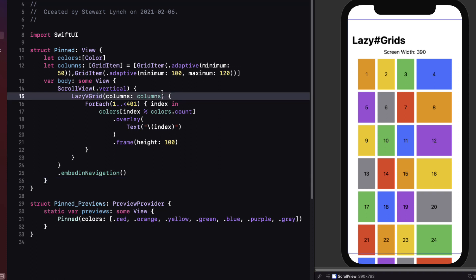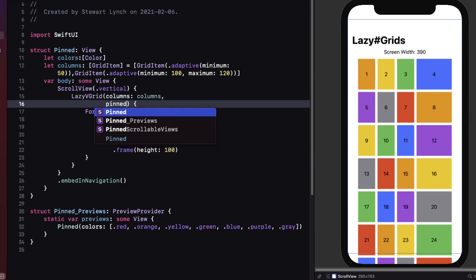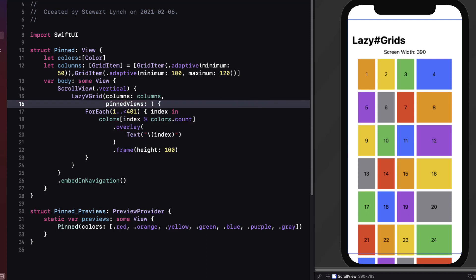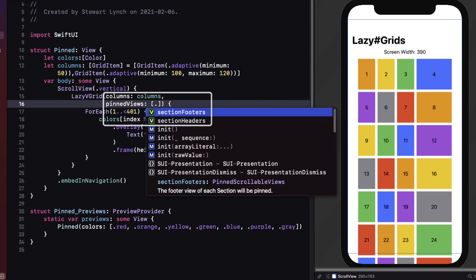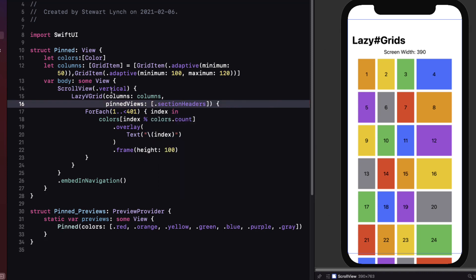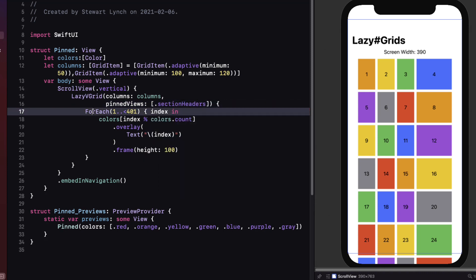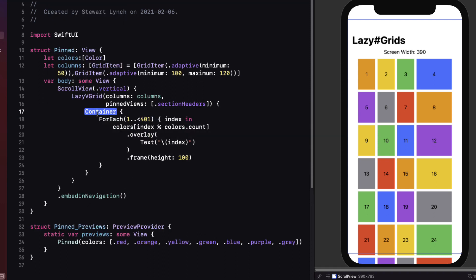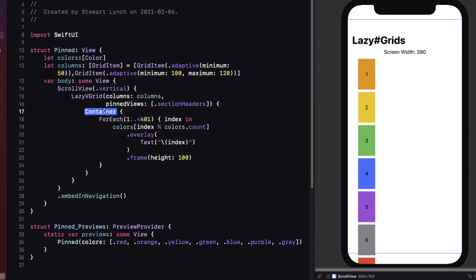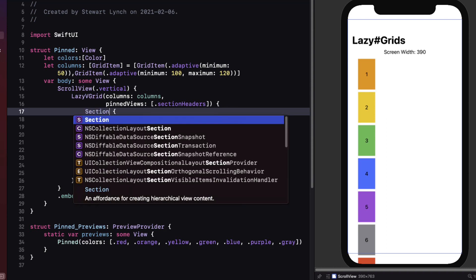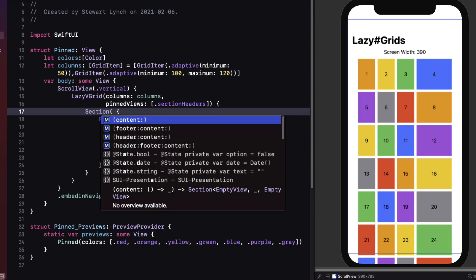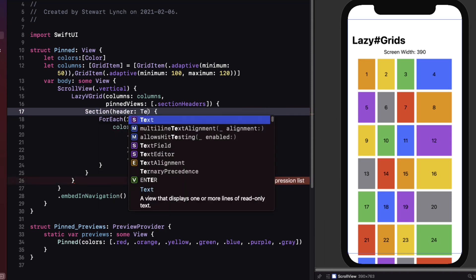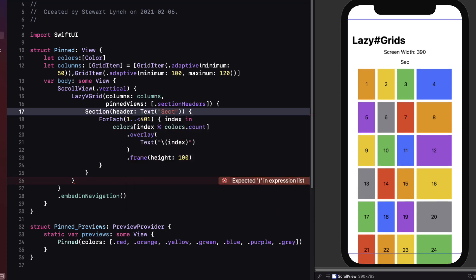The first section will contain the first 20 items and the second section the remainder. So after the columns property, add the comma and the pinned views argument that will accept an array of pinned scrollable views. These are either section headers or section footers or both. So I'm just going to start with section headers. Let's start with one. So what we can do is embed the for each loop in a section and the section can either be a header or a footer. So as I mentioned we'll choose header and for the header it's going to be a text view and the content itself will be our entire for each loop for now. For the header I'm going to create a text view and I'll use the string section one.